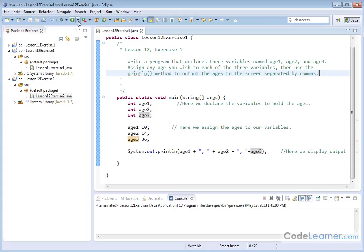So if we run it here, we'll look in the console. And when we run it, we see 10, 14, 36, which is the value of the three different variables that I've assigned in my program.